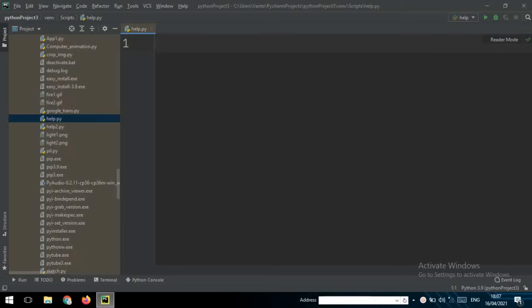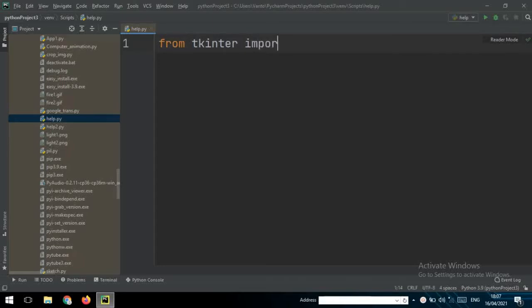Okay friends, now I will show you how to create a temperature converter app using Python with tkinter and some formula for temperature conversion. Now we must create a new window with tkinter — from tkinter import star to import everything inside of tkinter.